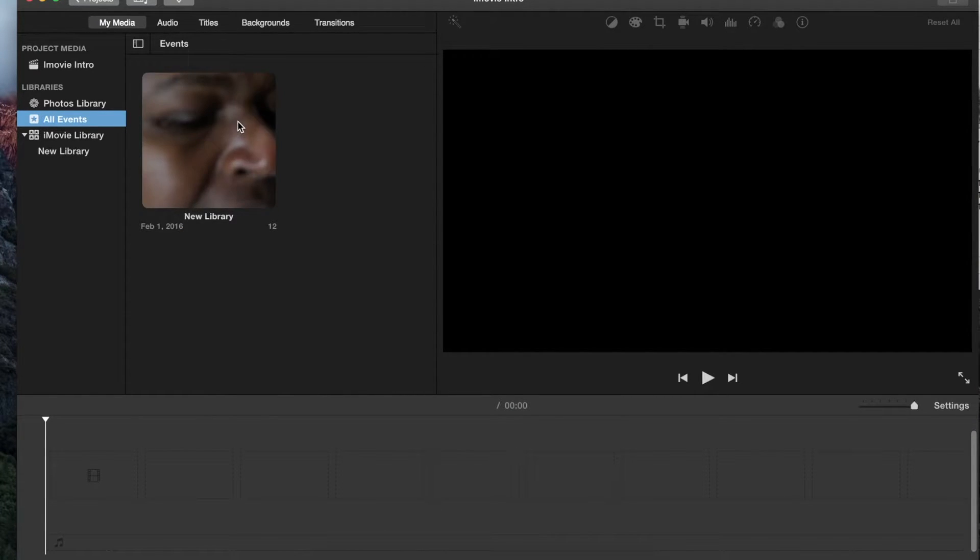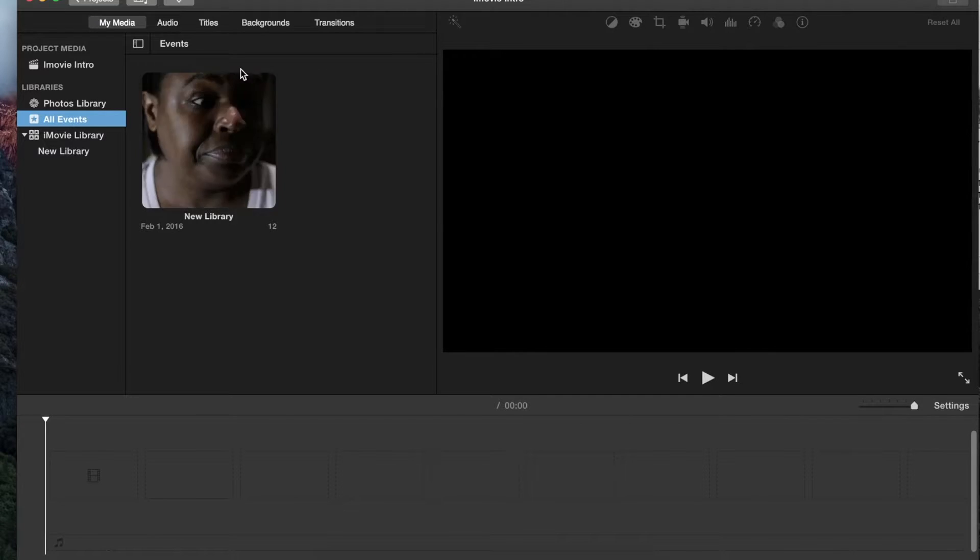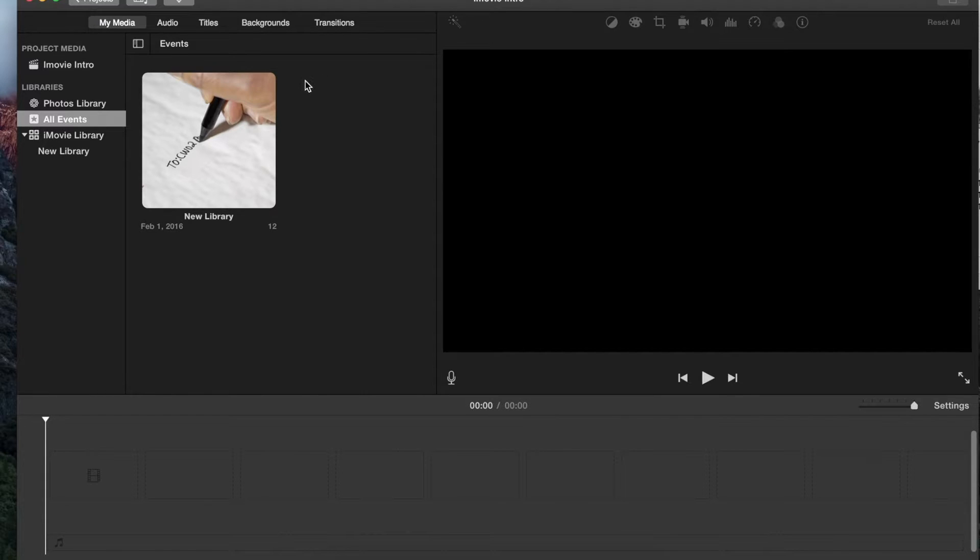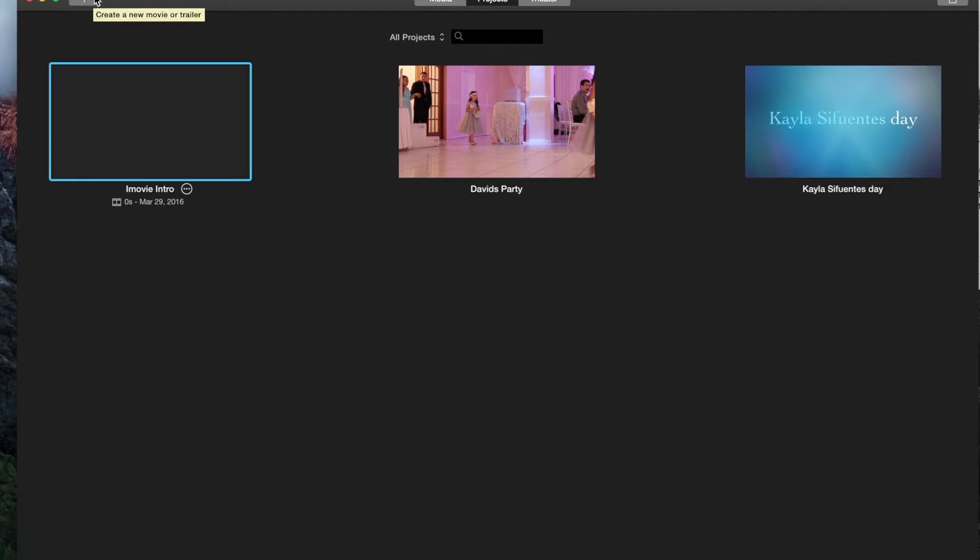Now that we have our project, the screen has changed a little bit. As you can see, down here you have your timeline—this is where you're going to click and drag your clips that you want to preview down in here. Over here on the right is your preview pane, and if you want to go back to your projects, you can always click this arrow up here. Projects, and it will send you back to that first window when I showed you Media, Projects, and Theater.